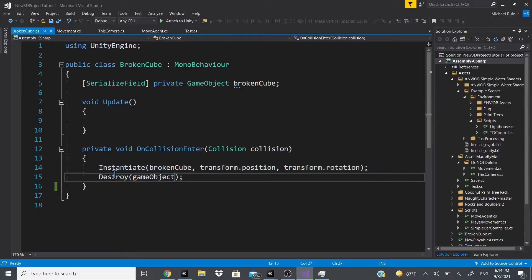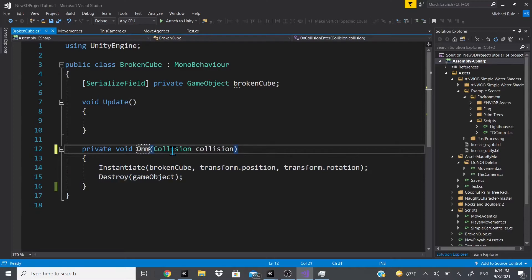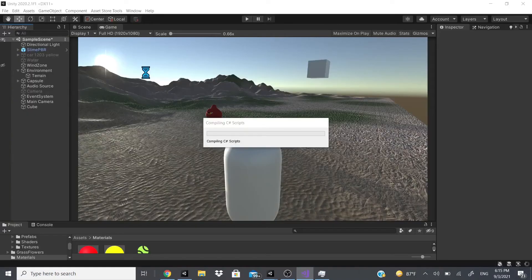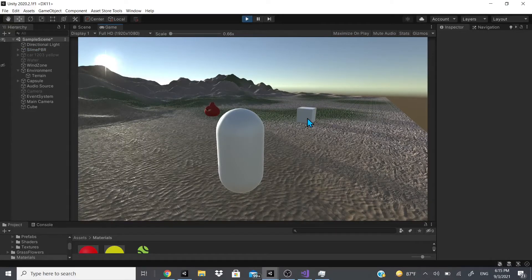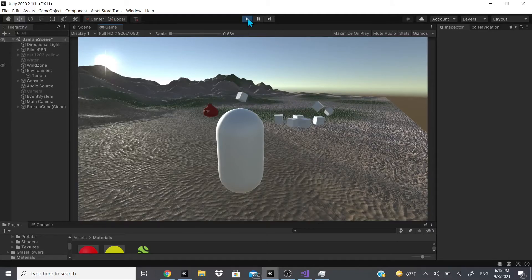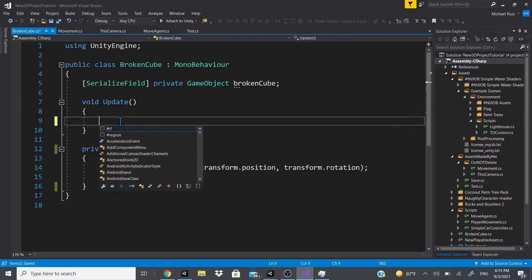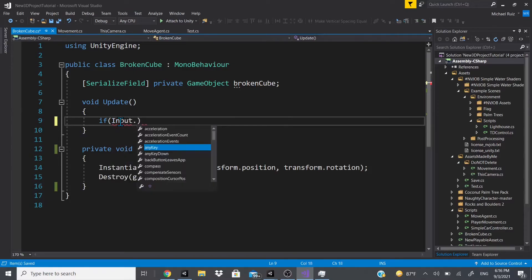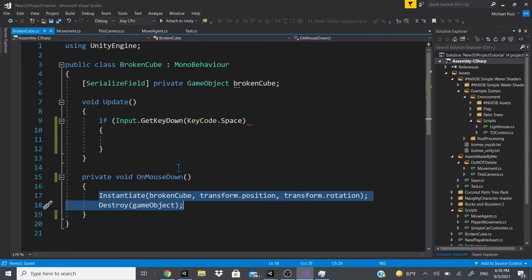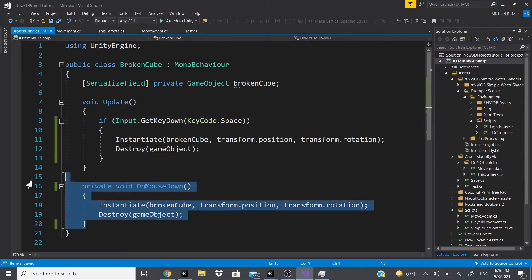You could also trigger this with different methods. For example, you could use OnMouseDown — removing the collision parameter — which is a function provided by Unity just like Update. When you click on an object that has a collider in your game, it will run this code. I hit play and when I click the cube it breaks. You could also trigger it in an Update method, a Start method, or when a bullet object hits the cube via OnCollisionEnter.